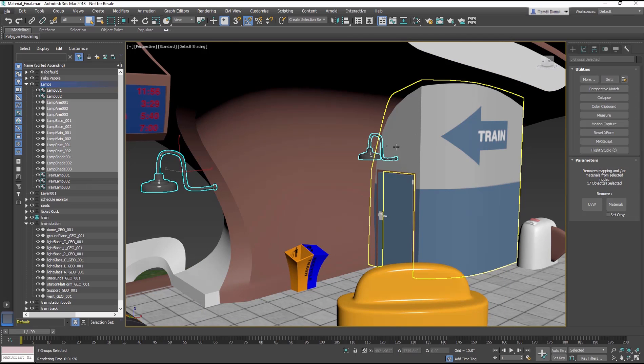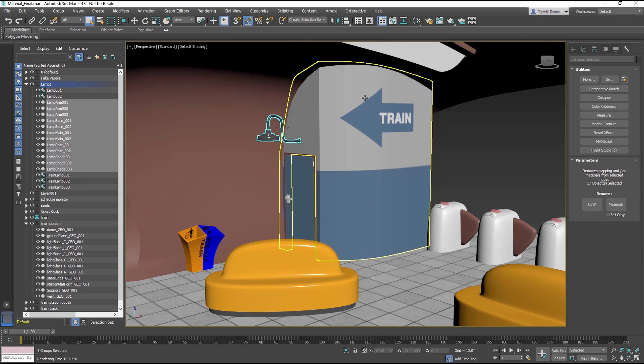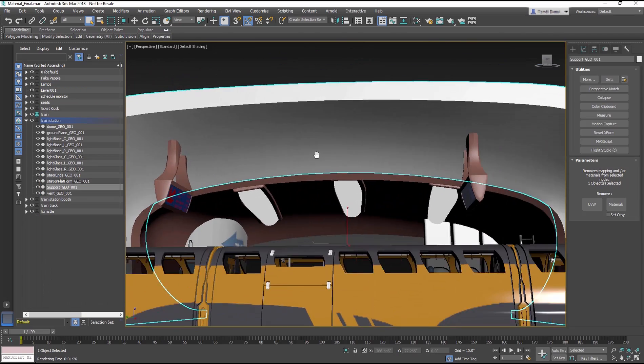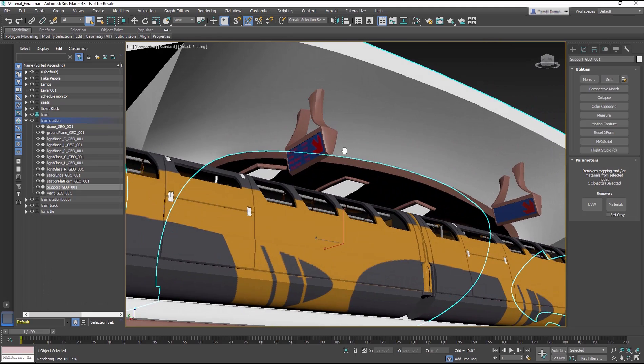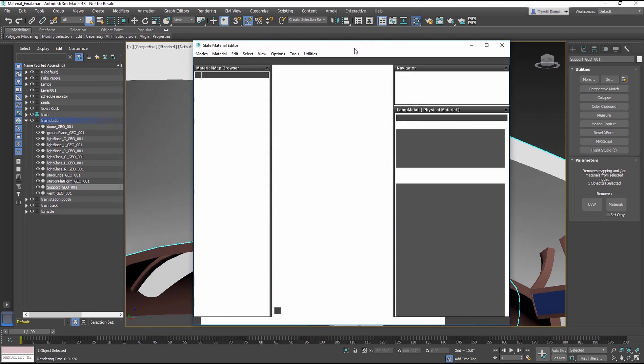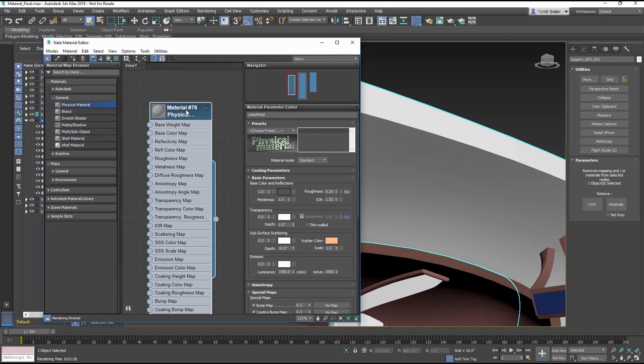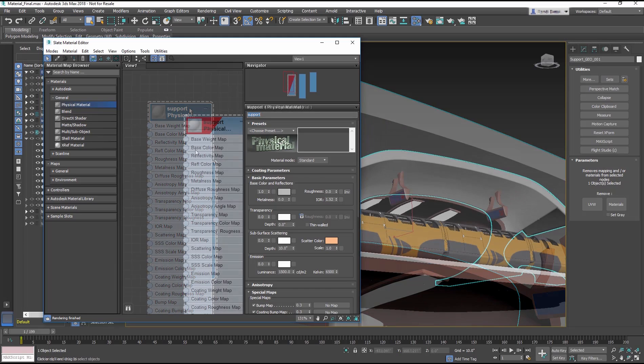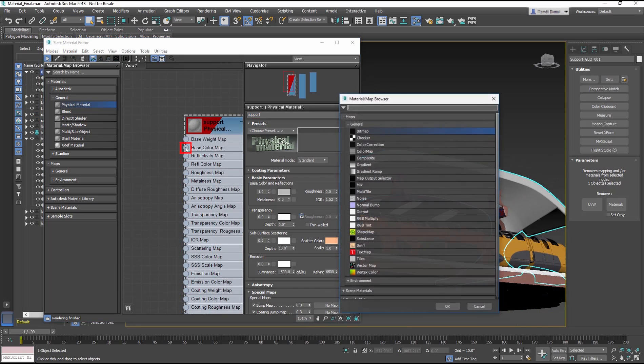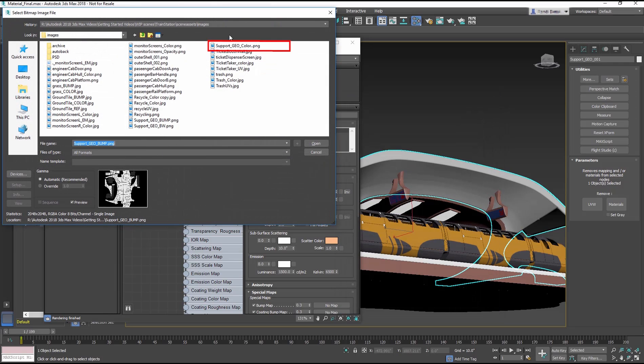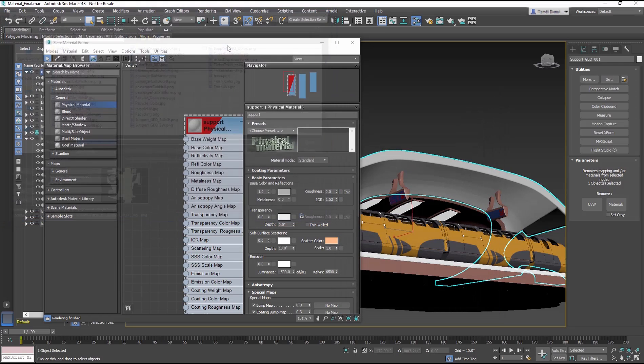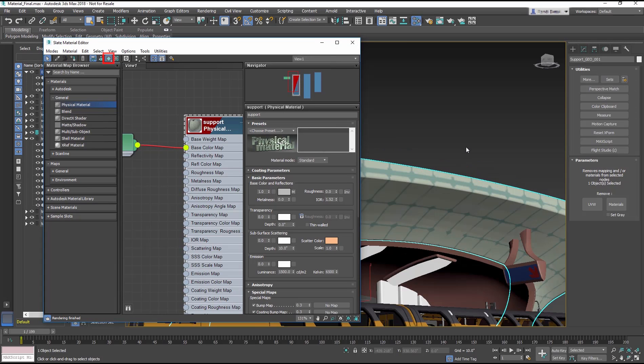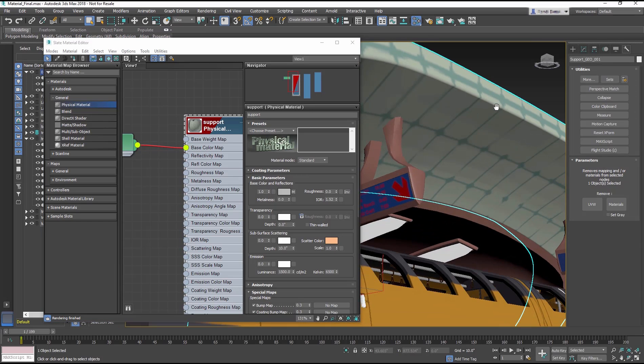The large support that hangs over the train is a simple gray. Let's create a cool metal material and add a bump to give it some pop. Add a physical material to the Slate View. Rename the material Support. Add the Support Geo Color PNG to the Base Color Map. Apply it to the Support object. Press Show Map in Viewport button so that the image shows on the object in the viewport.